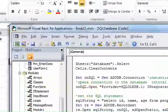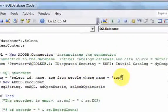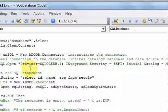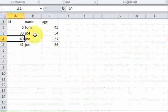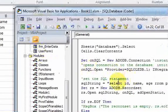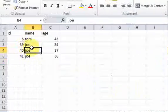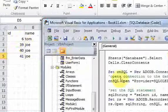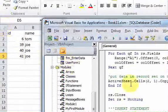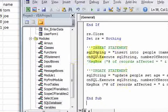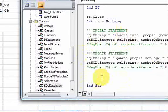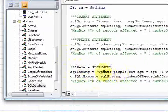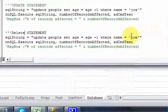I should also update this select statement to remove the where clause so all the data shows on the worksheet. Now you can see all the data on the worksheet as well as in the database. It's really easy to execute insert statements and update statements. Now we'll do a delete statement.